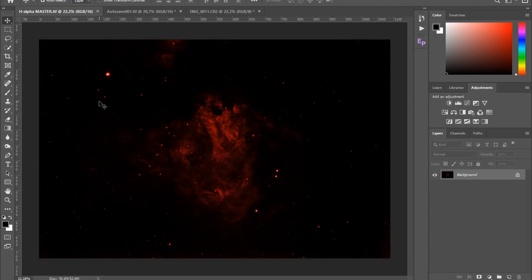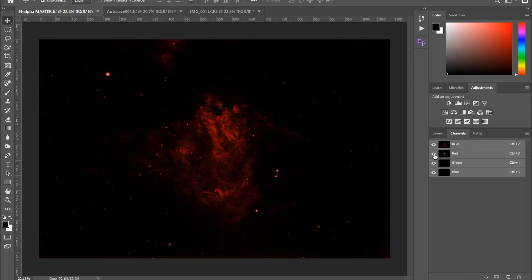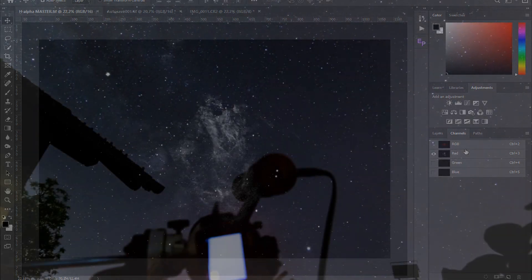Here's how my master H-Alpha frame turned out. If I go to channels and turn off the red channel, you can see there is nothing in the green and blue channels. So I'll only use the red channel in post-processing and use it as a luminance layer.